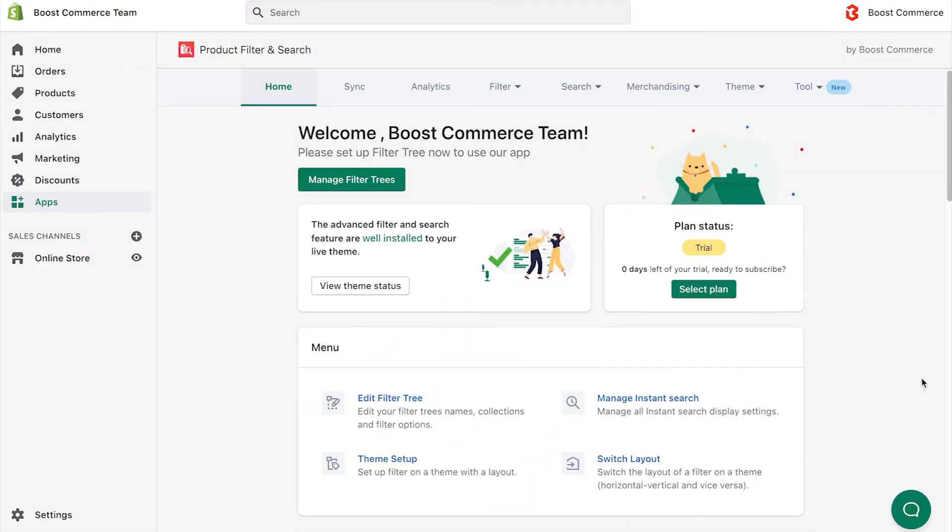If you are experiencing issues that your Instant Search settings don't display on your storefront, please check if the app is well installed with your live theme.